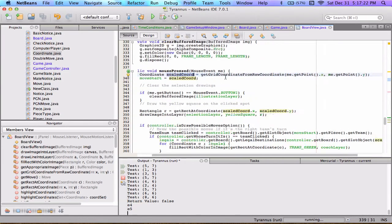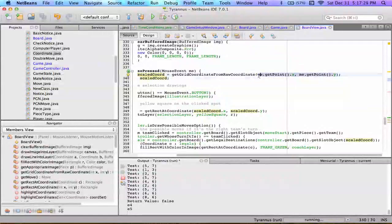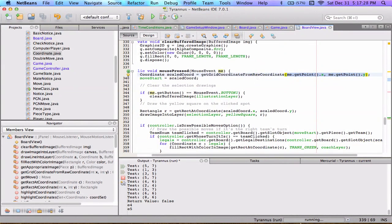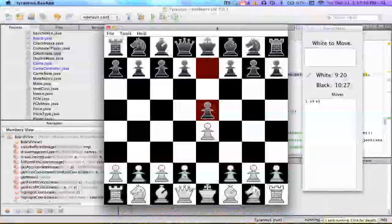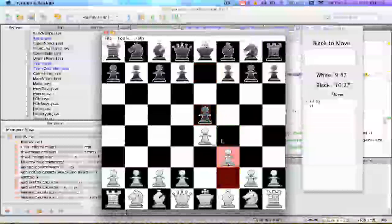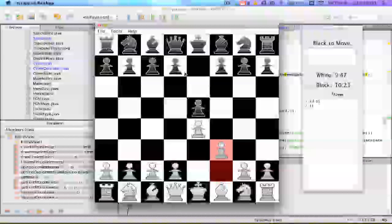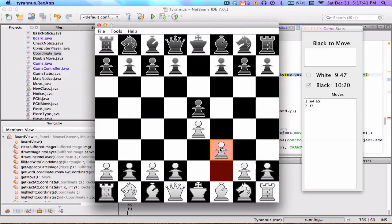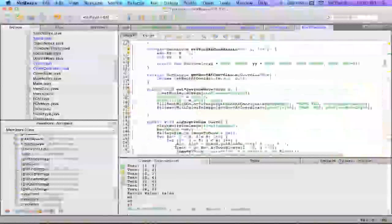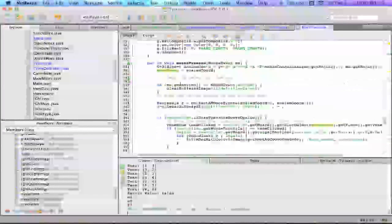So what mouse press does is it takes a coordinate that's going to have who knows what values. Right now my view is 600 by 600, so as I went over in the last video, you don't know exactly what the values are going to be. But this function takes a coordinate like 400, 400 and converts it into 6, 6 on the chess board. Then move start equals scaled coord, so this is the move start variable — it stores where the mouse was when the user pressed down.